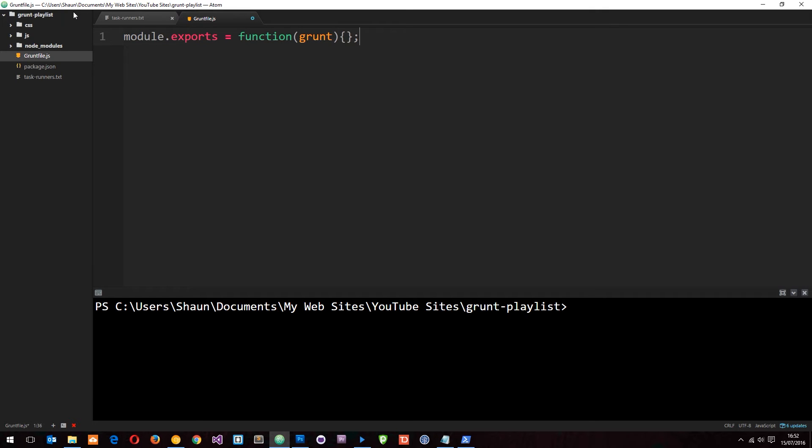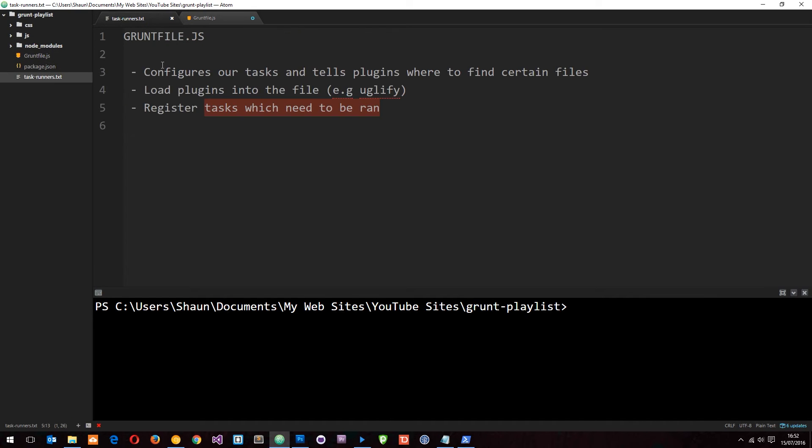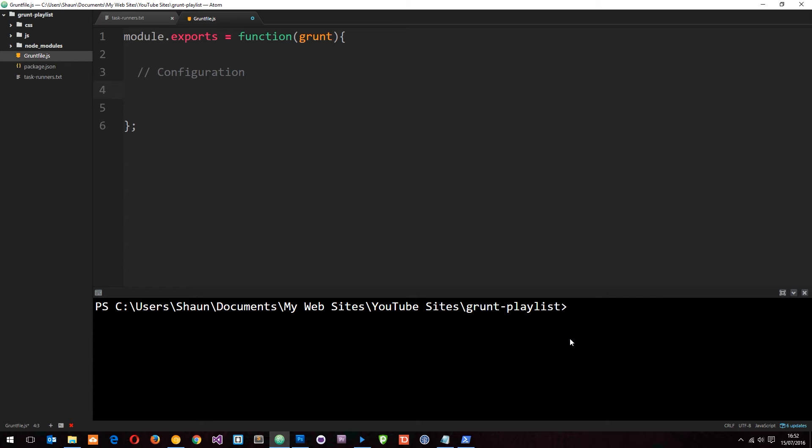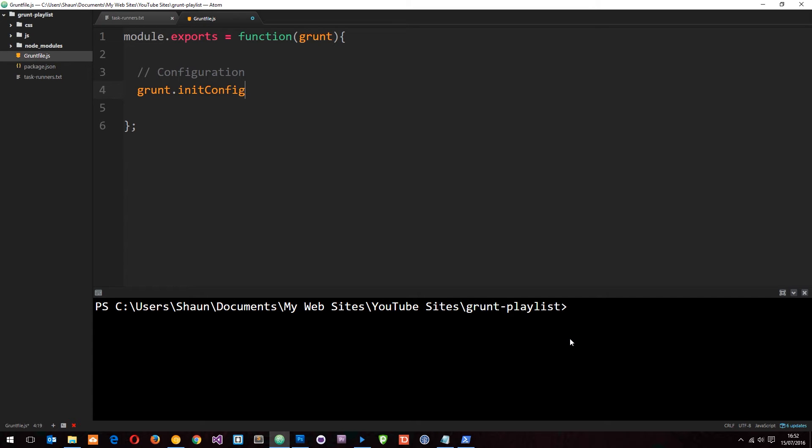So module.exports equals a function. And this function takes in the grunt object. So we're going to use this grunt object inside this module.exports function. So like I said, this is split into three sections. So we're going to comment out each section as we go along. So the first one is the configuration. So the way we do this is by first of all saying grunt.initConfig.